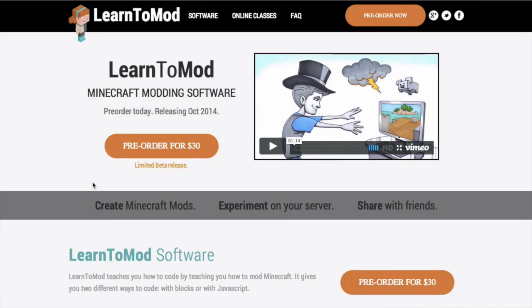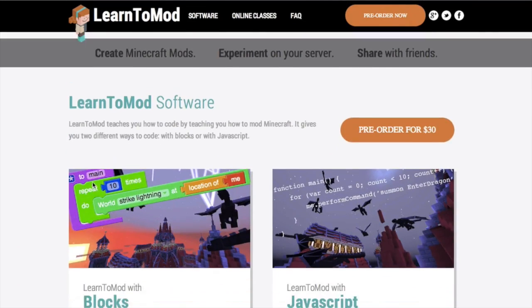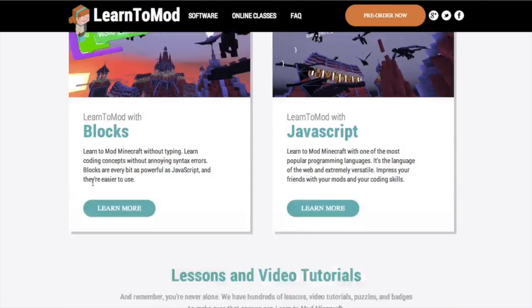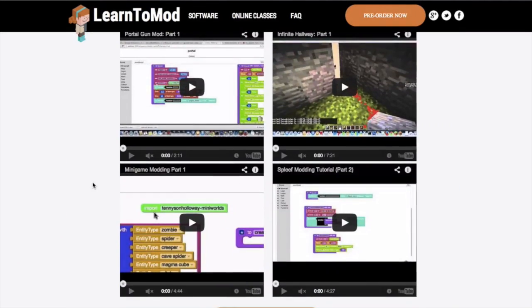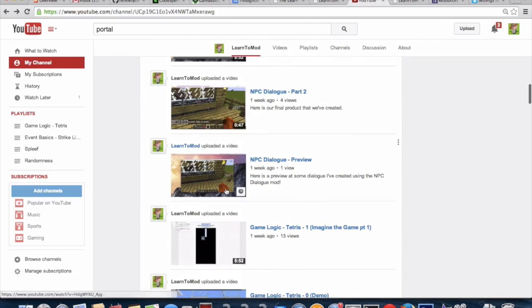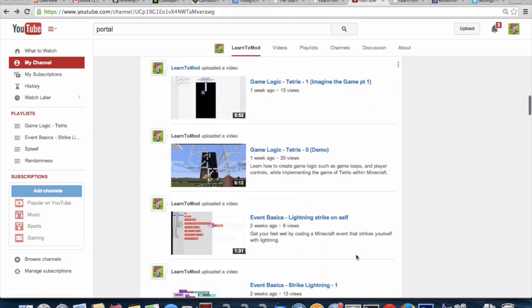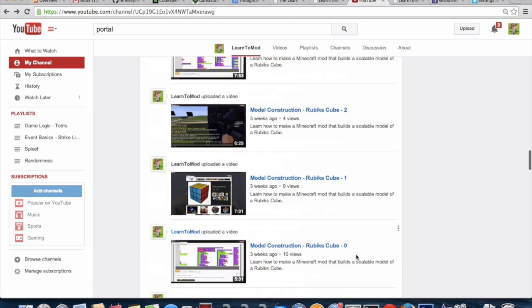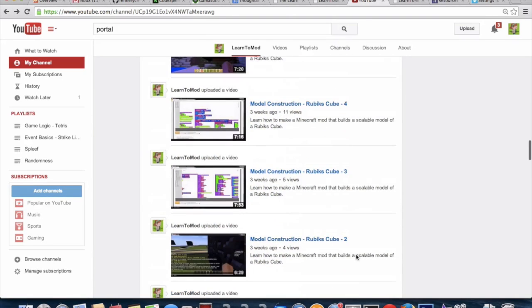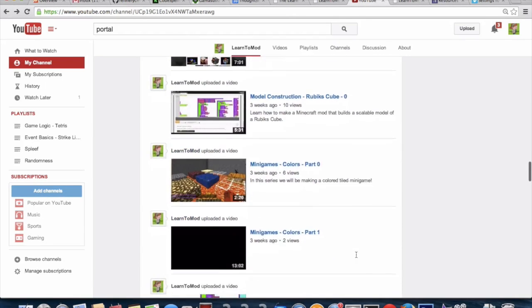So we've decided to release the software online so the rest of the world can use it. We've published tons of video tutorials. These are just a few of them.